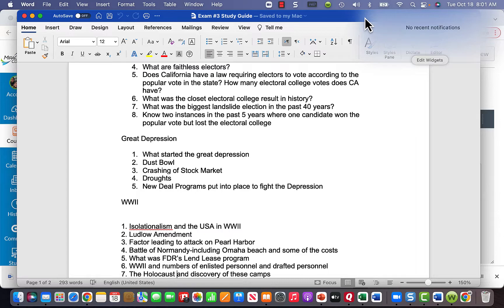Know why the Japanese attacked Pearl Harbor. The probable tipping point was the Dutch governor of the West Indies cutting off oil to Japan, which upset them. There were also ongoing tensions between the Japanese and Americans, but the cutting off of oil was likely the key trigger.